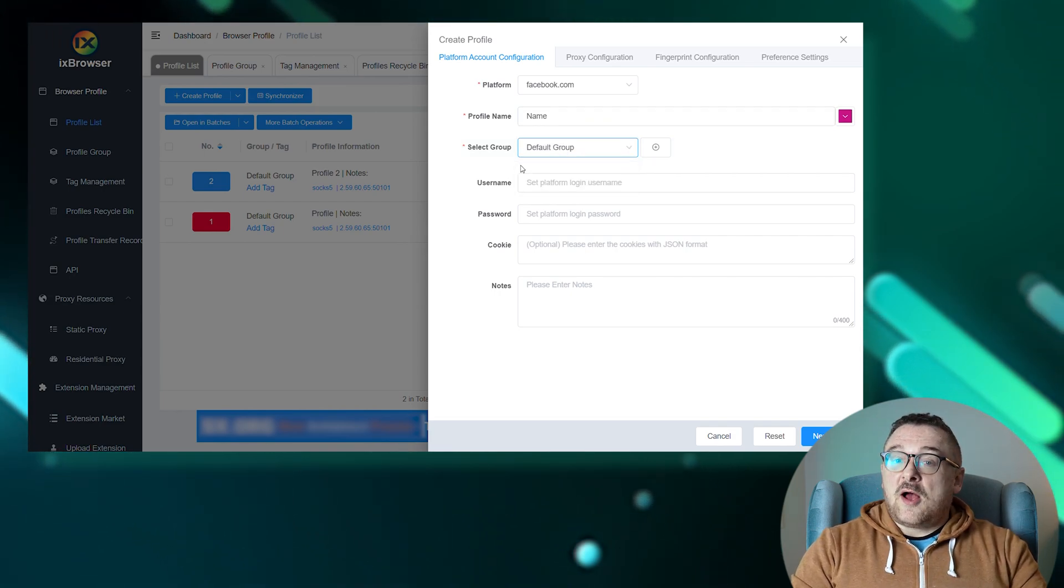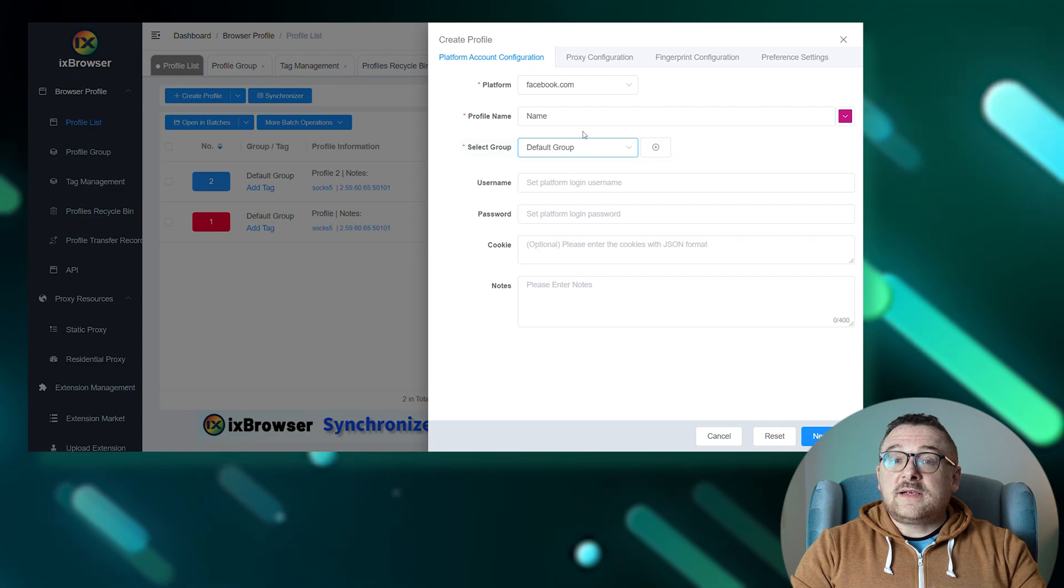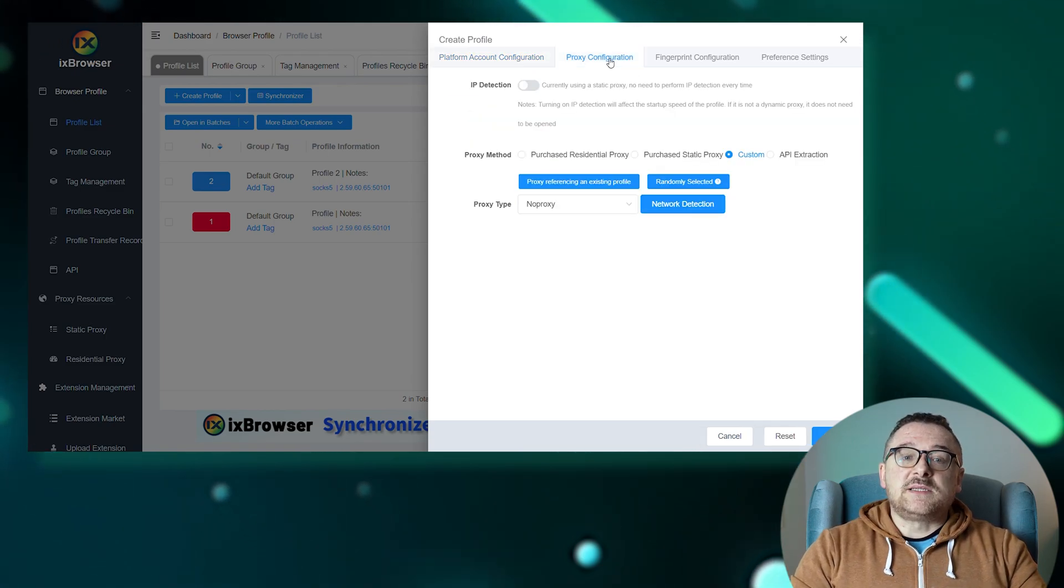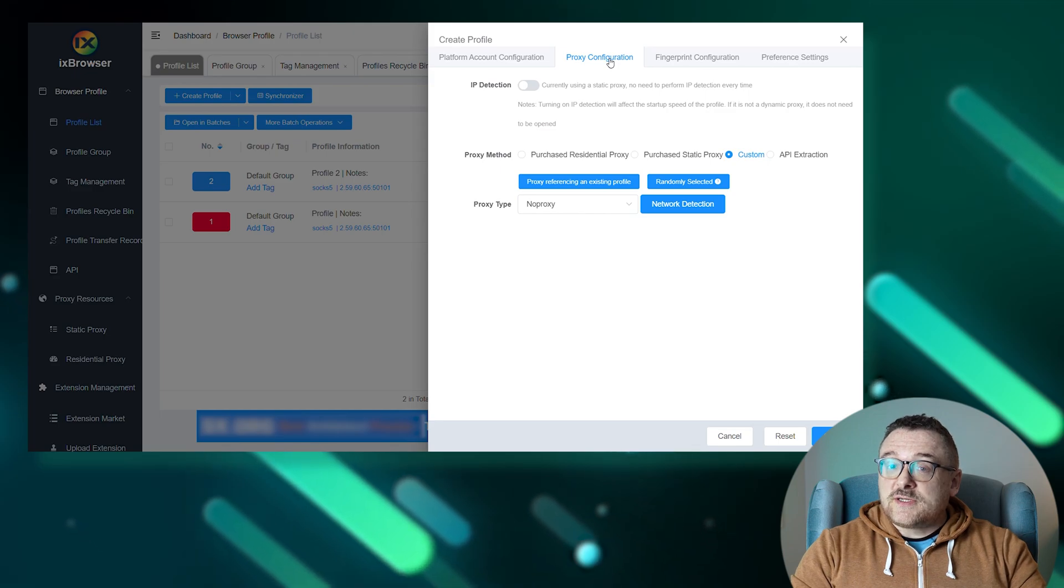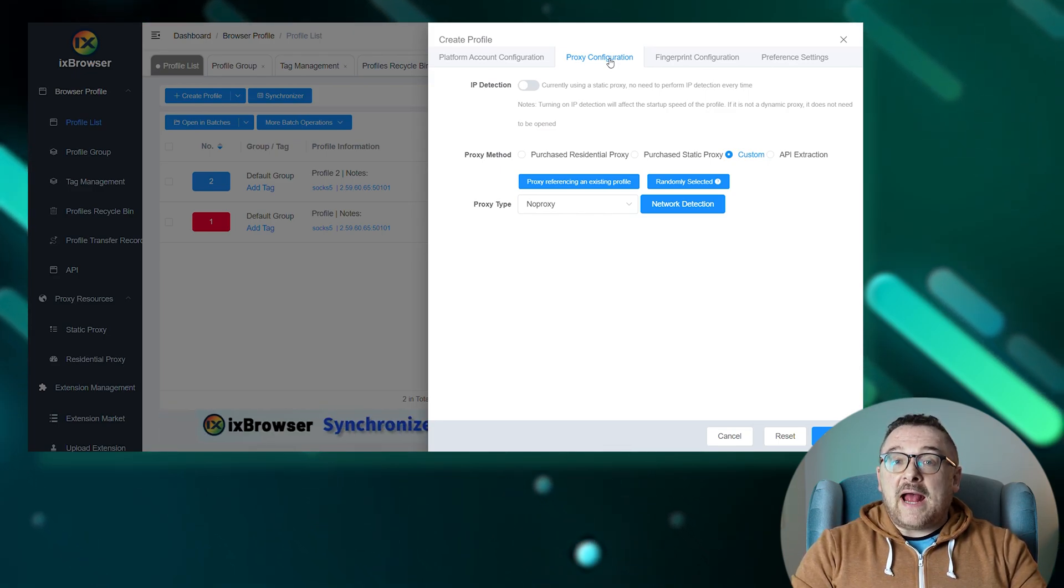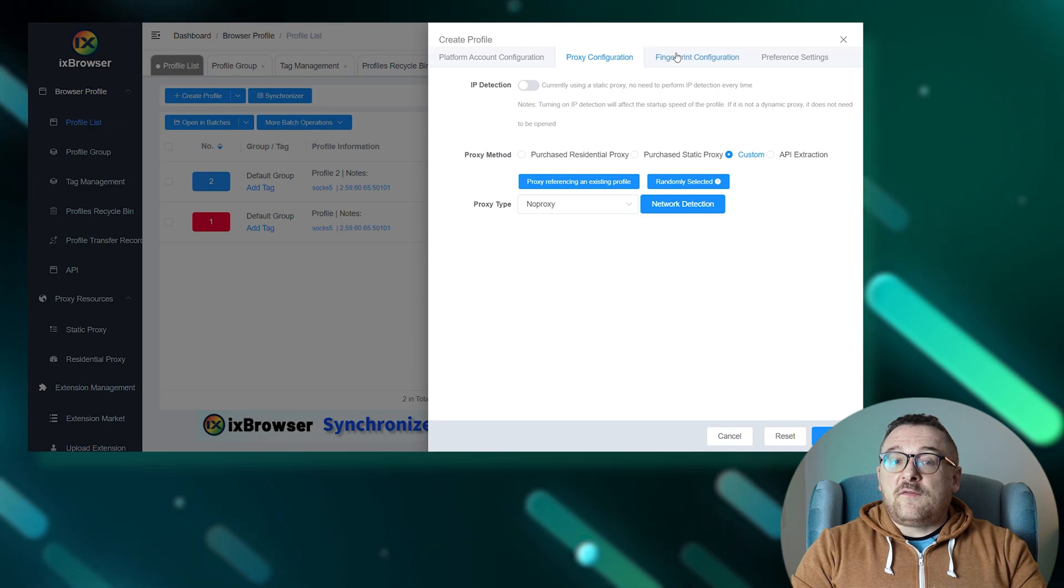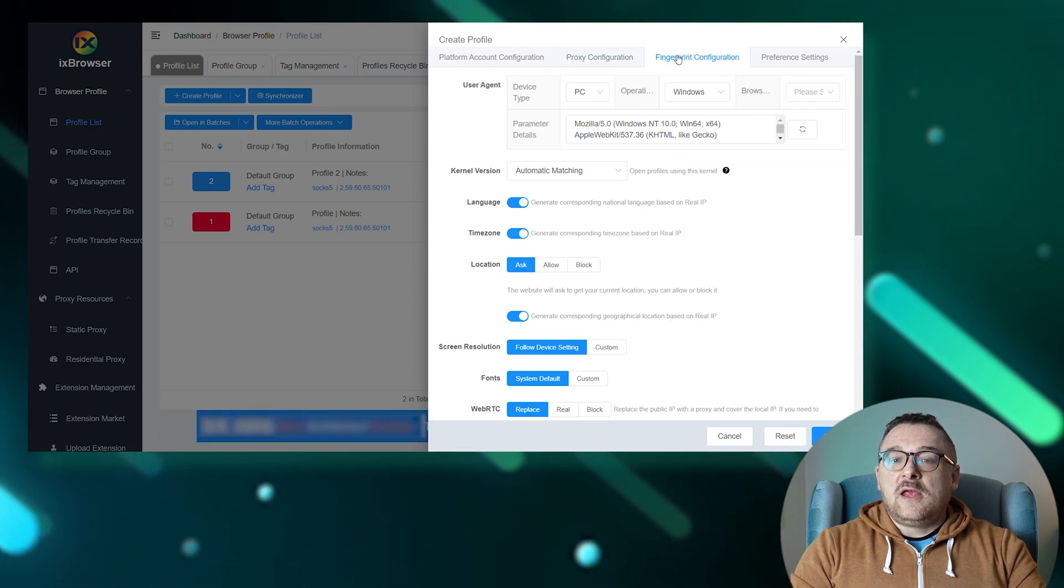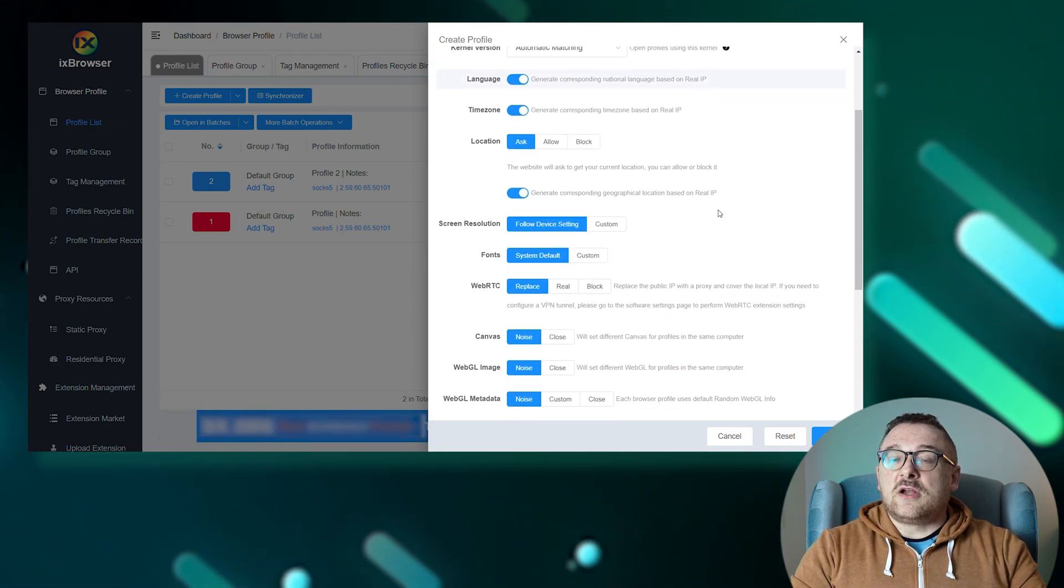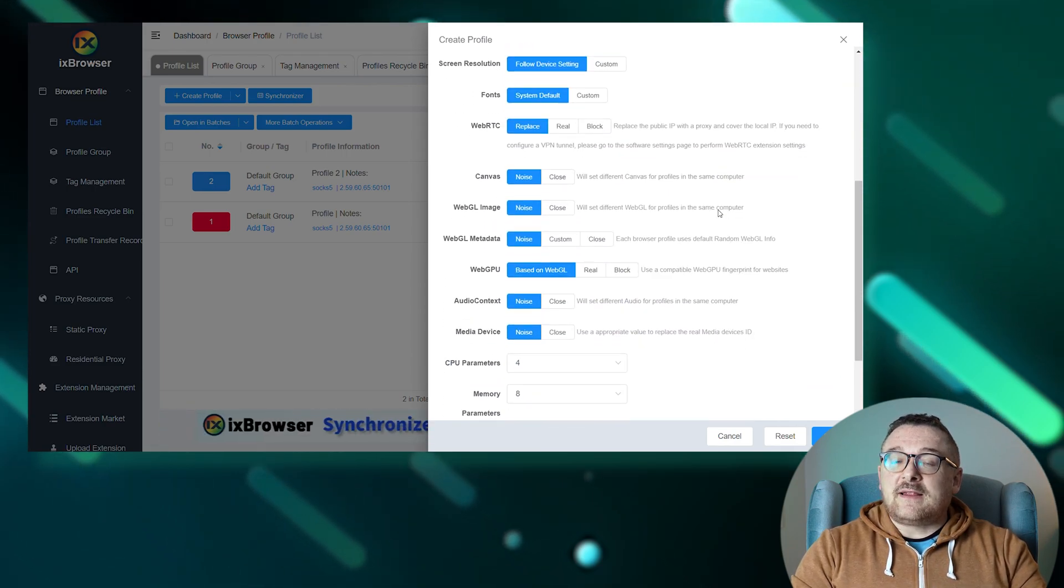As well as upload cookie files and add a note. Next, the proxy configuration tab is responsible for adding a proxy server. Instructions for setting up the proxy can be found in the annotation on the screen. Next, in the fingerprint configuration tab, you can generate a user agent and select the version of the browser core. It's recommended to set the language settings, time zone, and geolocation based on the IP address.